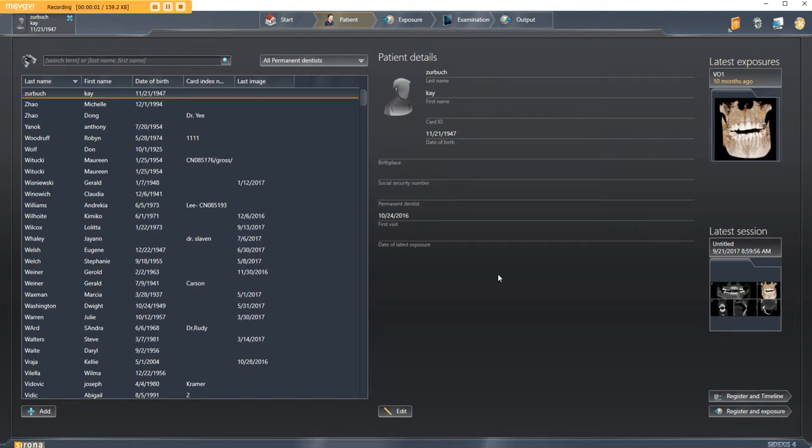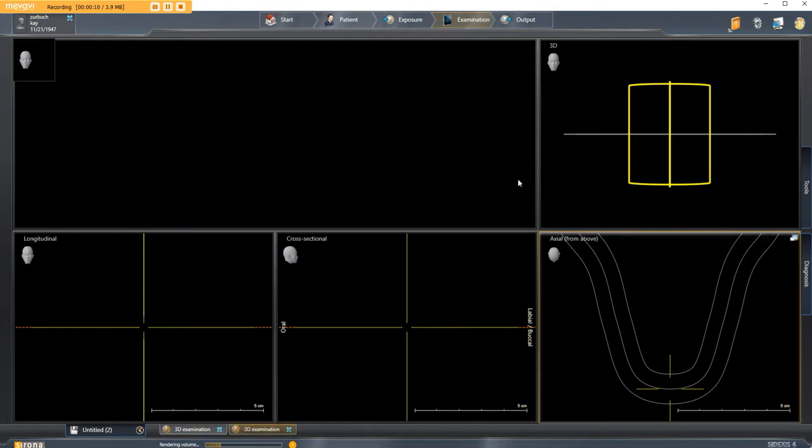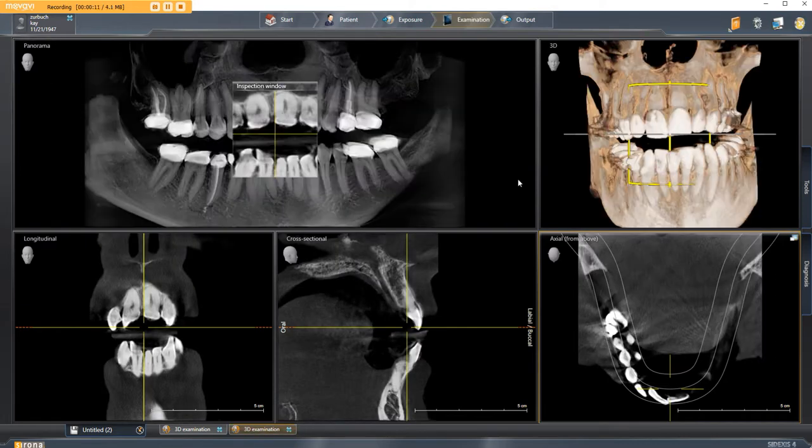This video will explain how to export DICOM from the Sodexas 4 software. The first thing to do is find your patient, double-click on the right corner to pull up the 3D view, and then you click Tools.